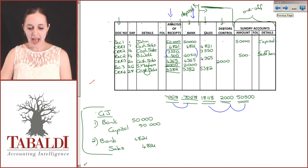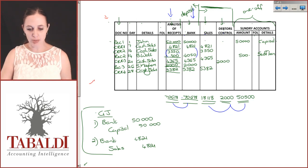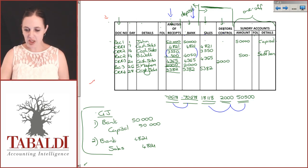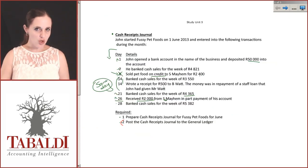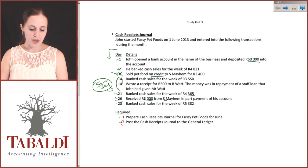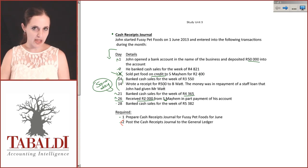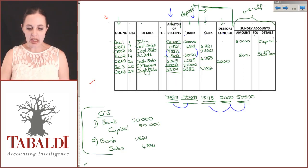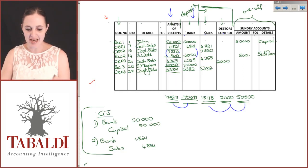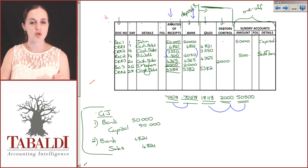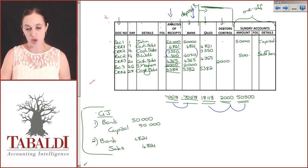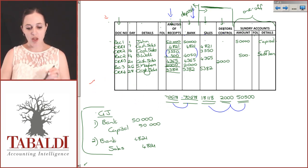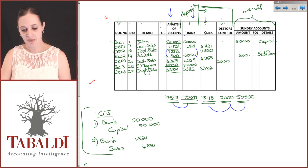We should be able to post everything to the general ledger based on this information. We should not need to go back to the actual transactions themselves, because that would mean that what you've done in here is not enough to tell the accountants or tell you what's going on. The reality is that this should be sufficient.